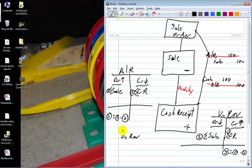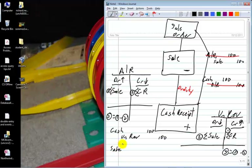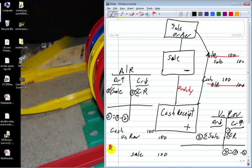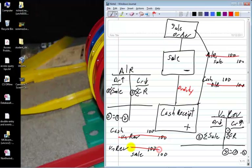Unearned revenue is a placeholder. Cash goes up $100, unearned revenue goes up $100. Then when I earn the money, the sale goes up by $100 and my unearned revenue decreases by $100. Notice that unearned revenue is simply a placeholder that says 'I have received cash that I have not yet earned' — and that's all there is to it.